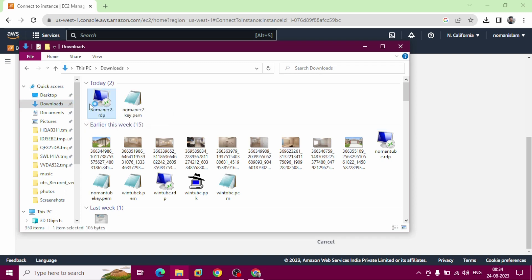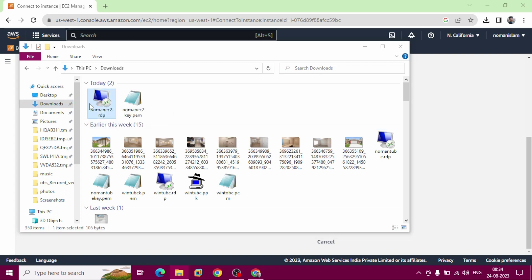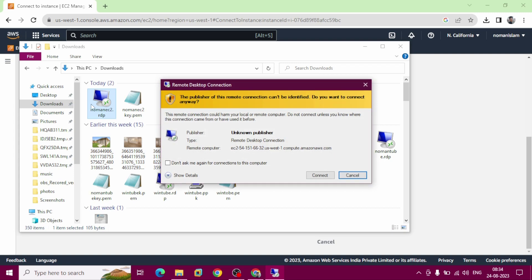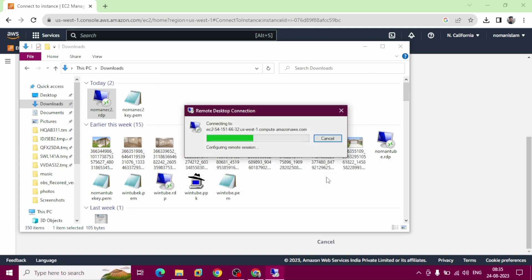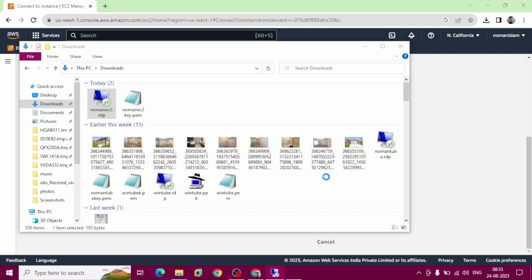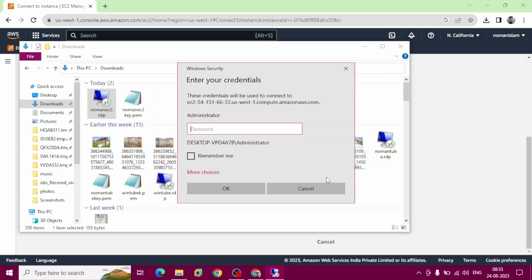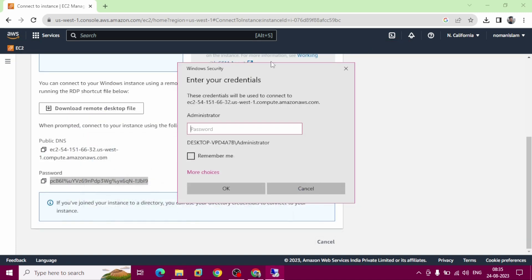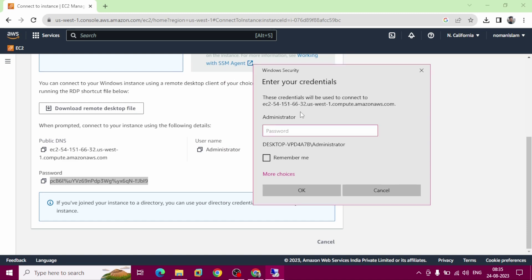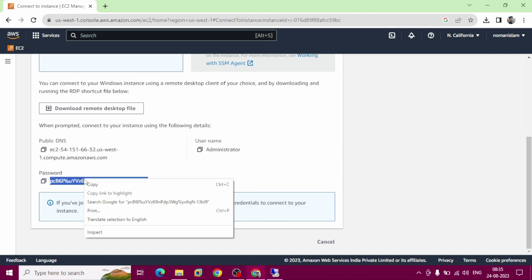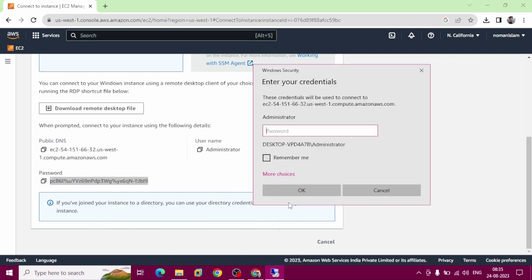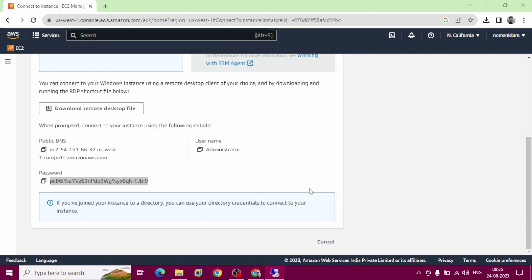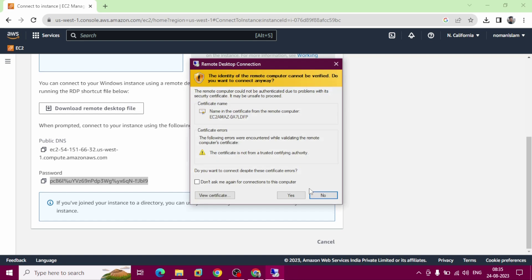Go to downloads folder, this is Noman EC2 RDP that we downloaded before. Click on it. You can click here, don't ask me again for connection to this computer. That means you remember this password. Connect here, click here. Administrator is our username and password is copied. Paste it here. Remember me, okay. Check don't ask me again for connection to this computer, yes.